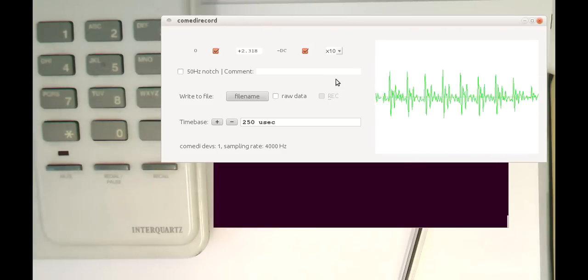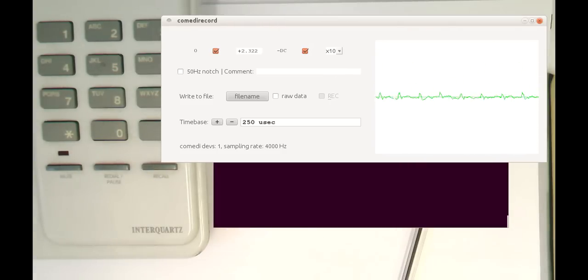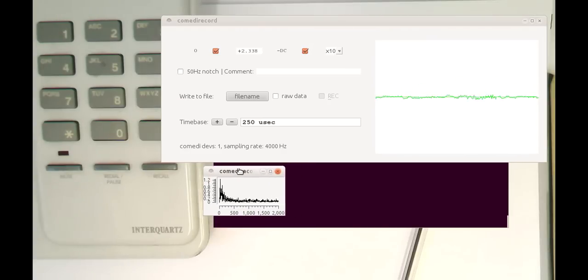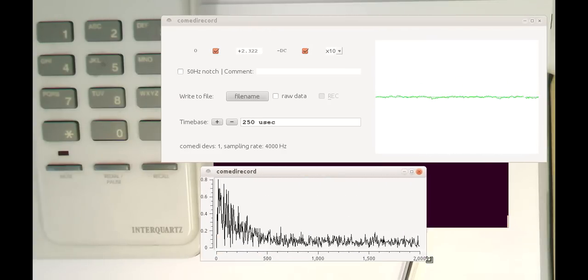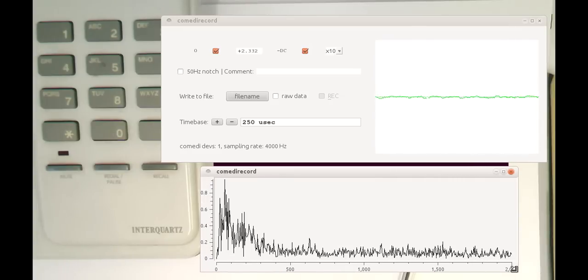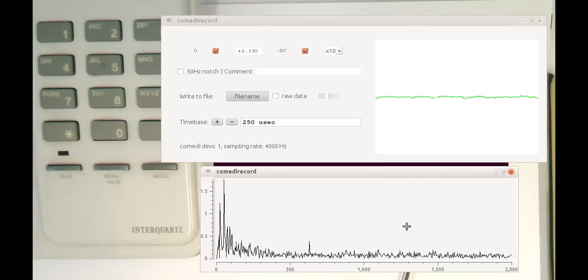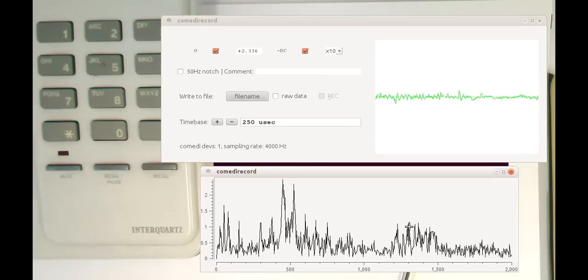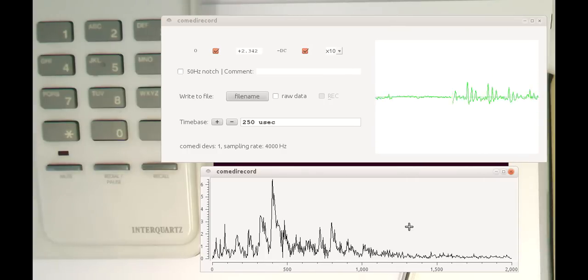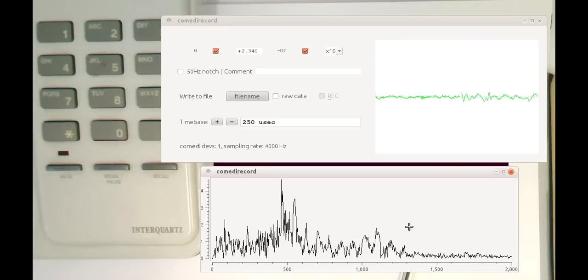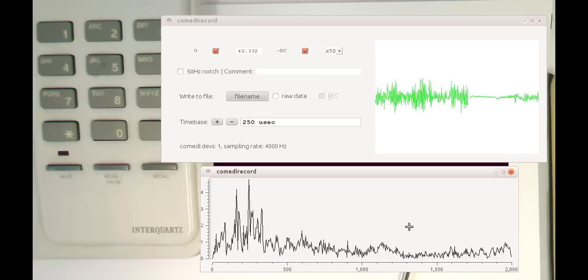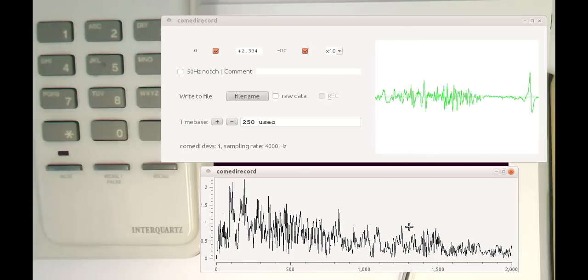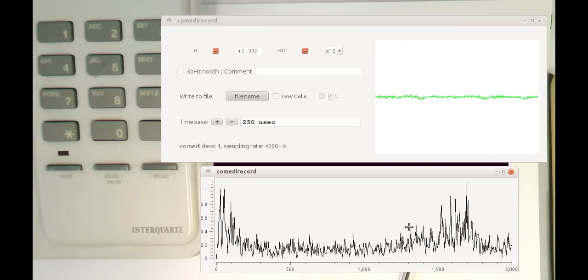So now let's pull our Fourier transform window also on here, just to see that this works. So now this is a Fourier transform of me as I speak. We see quite a lot of different frequencies obviously in speech, and it's a very complex spectrum generated by that.